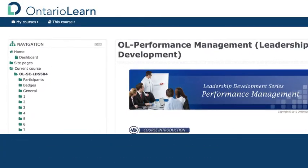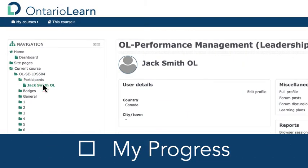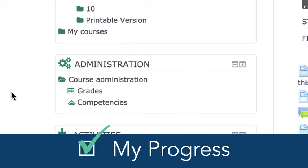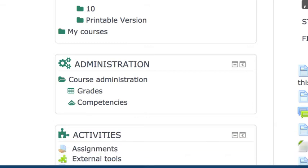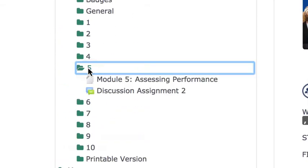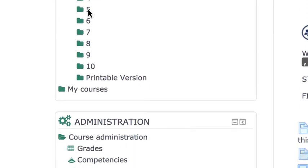Moodle is great for staying in touch with your teacher and classmates to track your progress. You can even share feedback and comments on assignments. Monitor the progress you've made in the course from Course Administration and Grades. Your instructor may choose to post the grades you achieve through the course here.